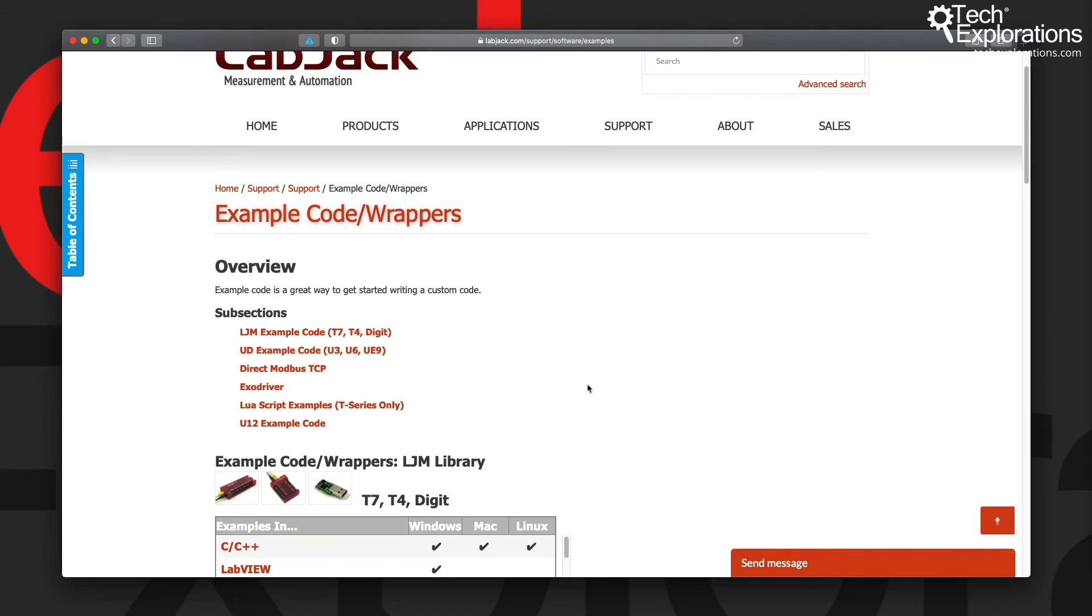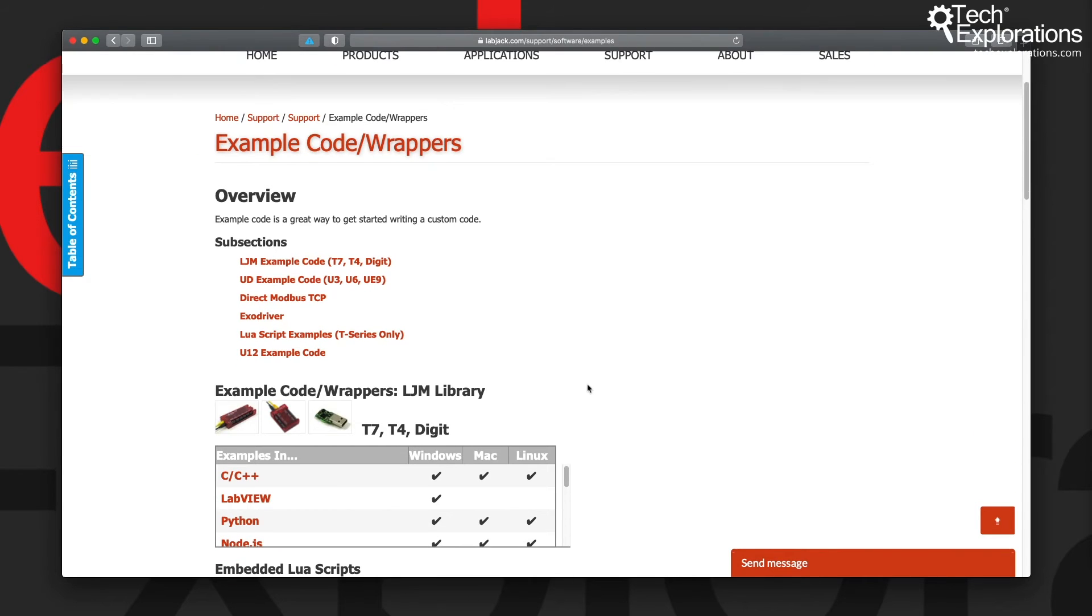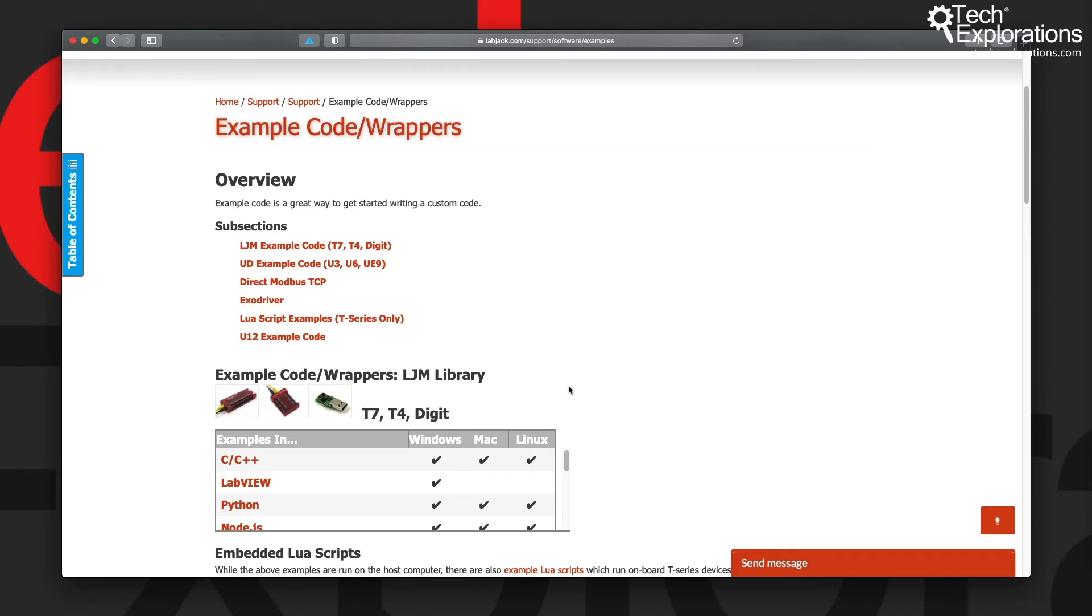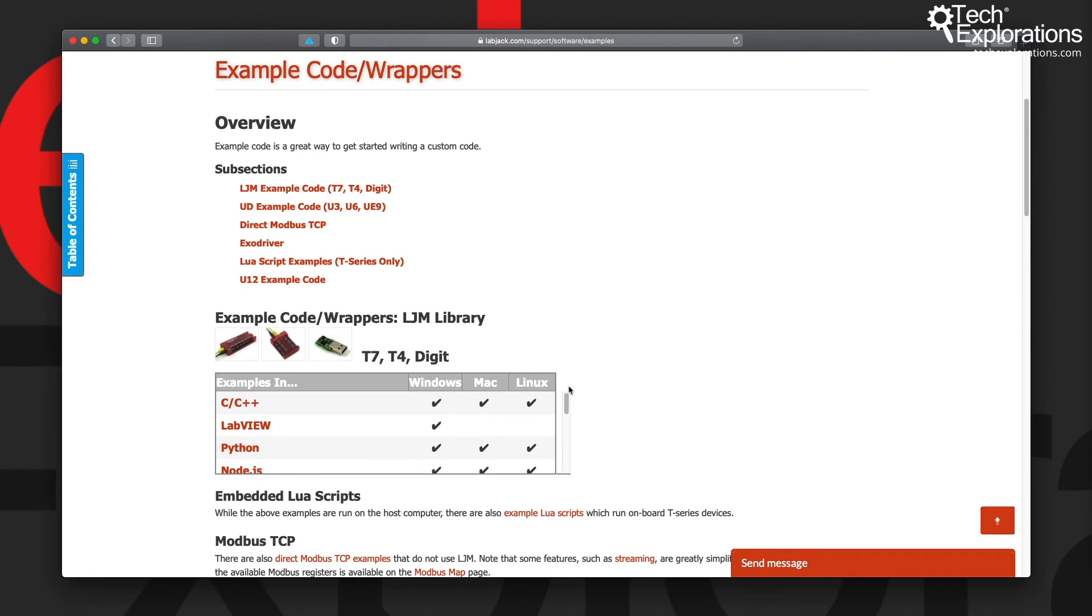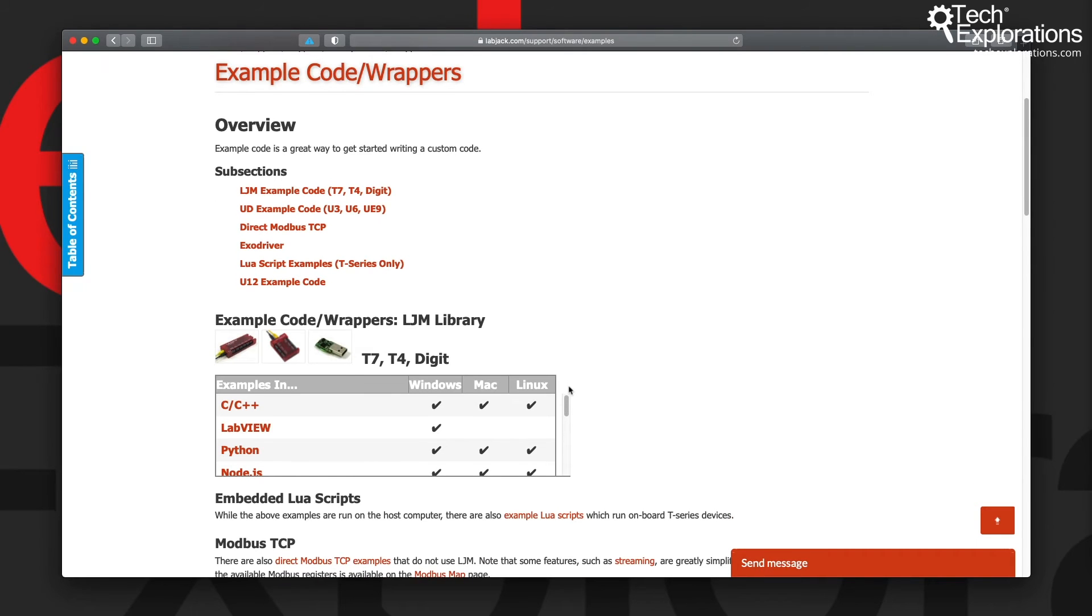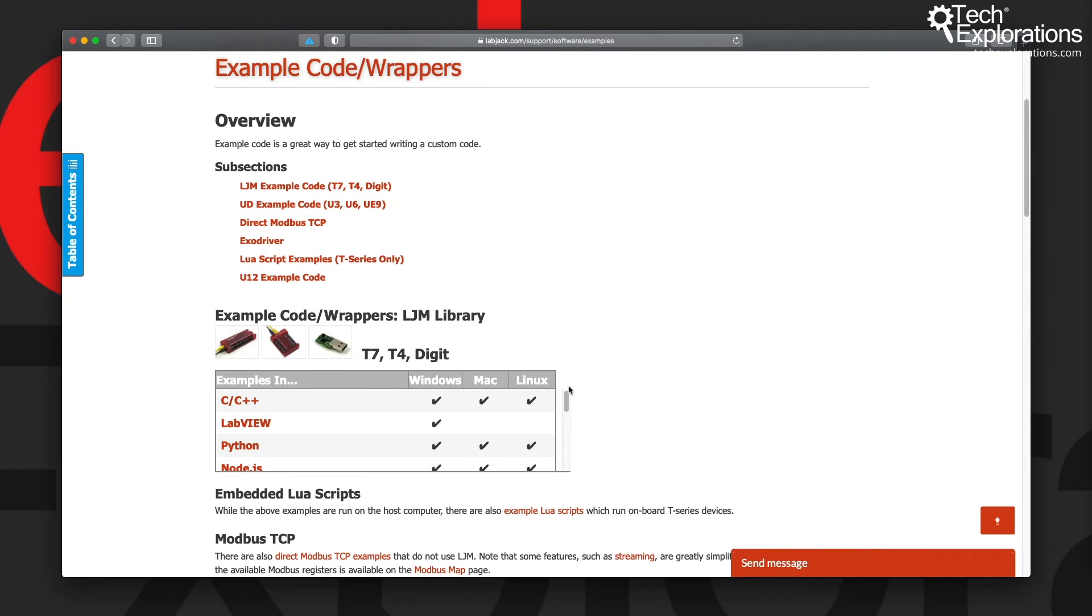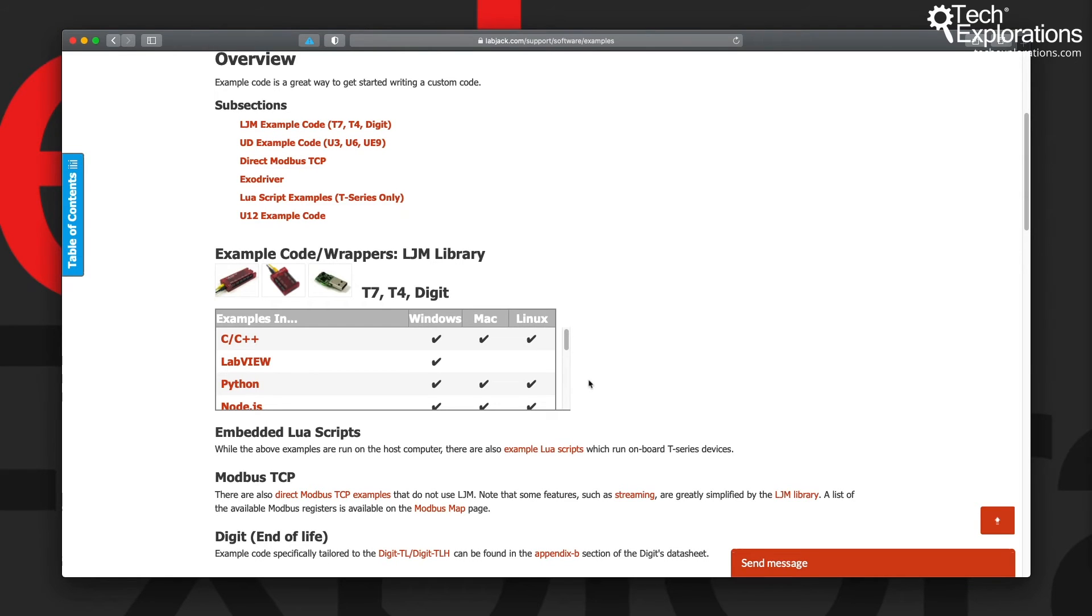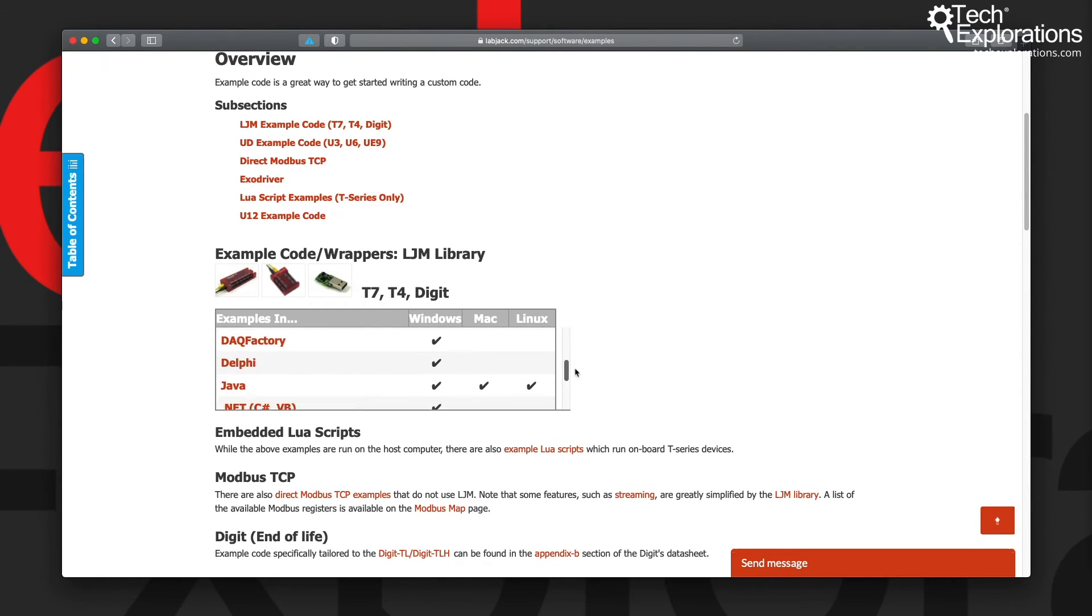Because the T4 and the T7 are running a Modbus server and are able to execute Lua scripts on the hardware, it is possible to interact with the device from a host computer via the network or via USB, whichever option you prefer. LabJack has developed a number of very useful software wrappers that allow you to do that in a wide range of programming languages.